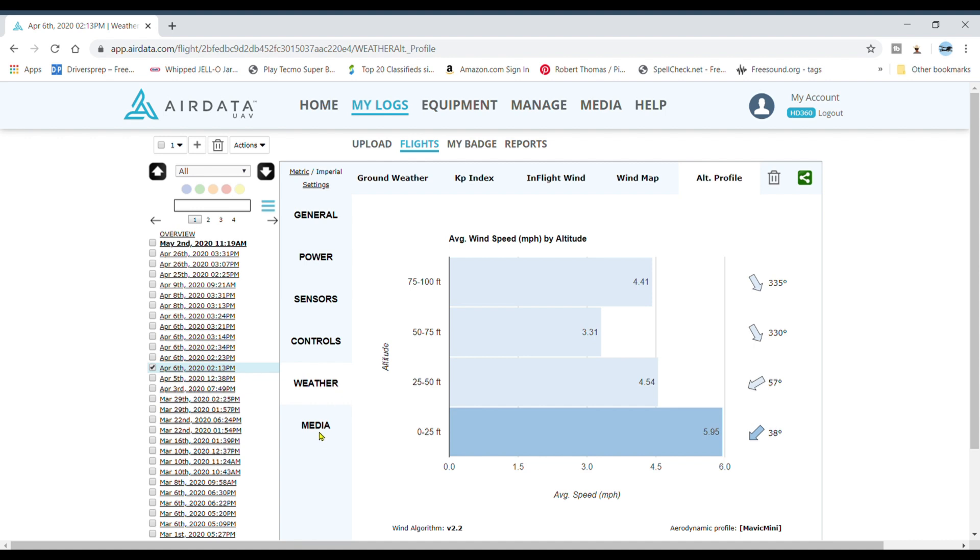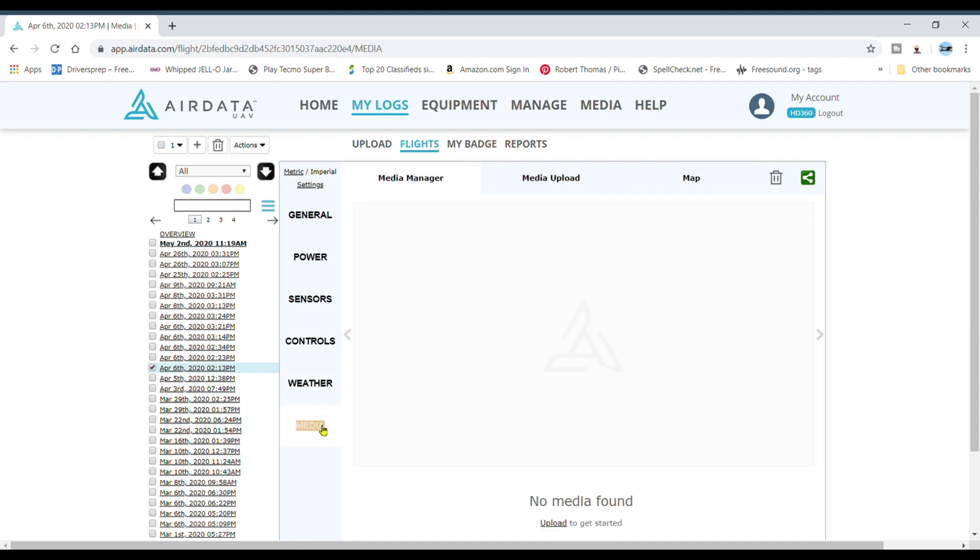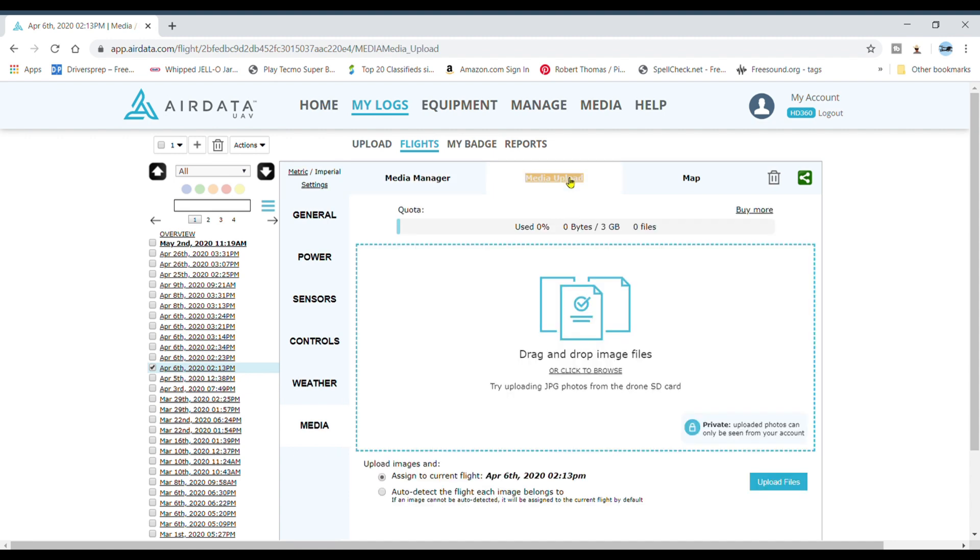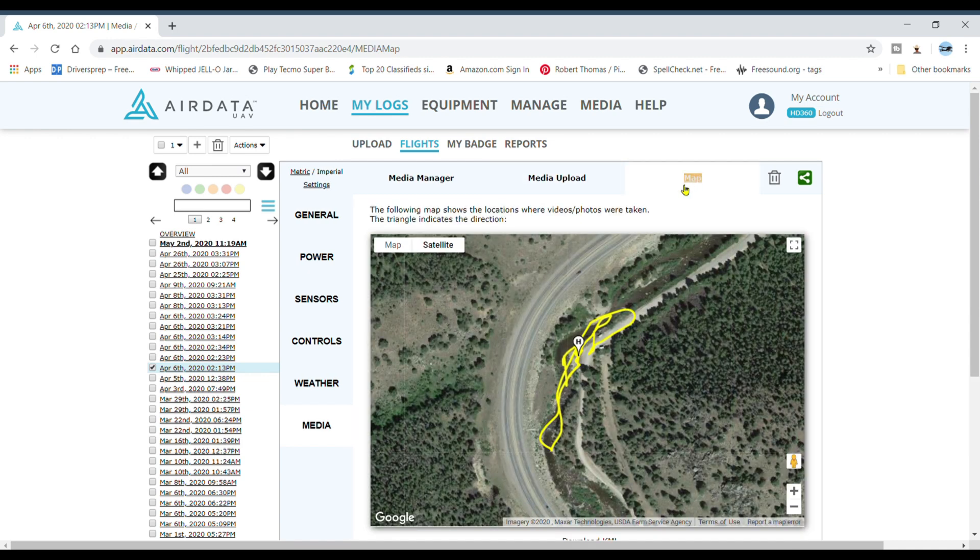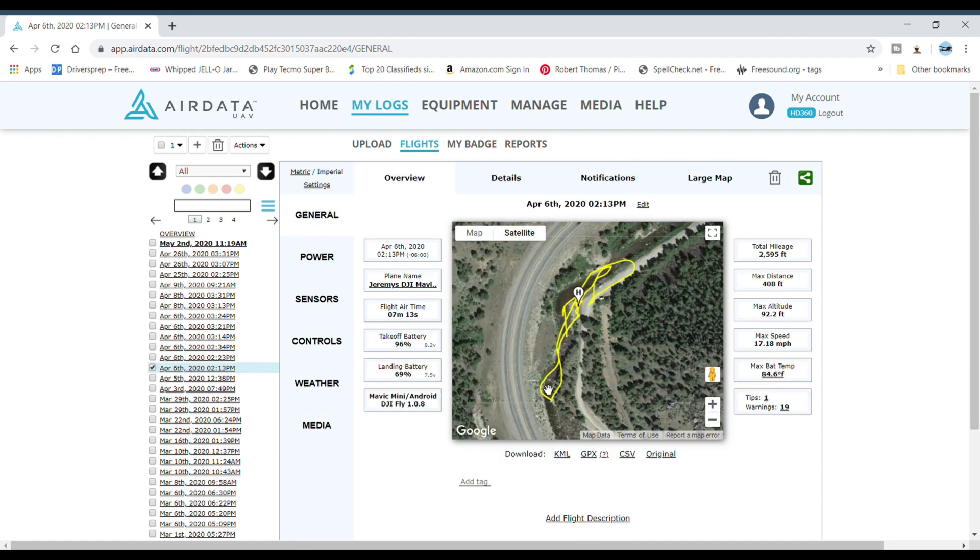I'm not even going to go into that. No media found, okay, so you can upload pictures here, and that's all with the free account I'm pretty sure. Map, there's the map, change of view. But let's go back to general. Here's the other cool thing.